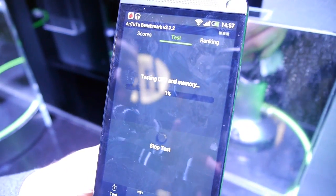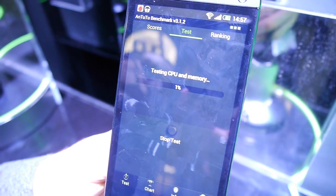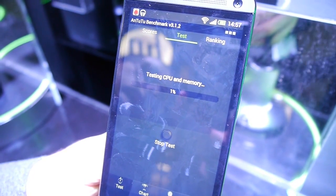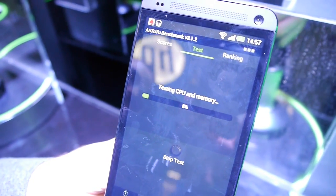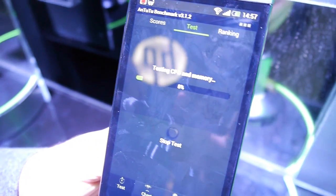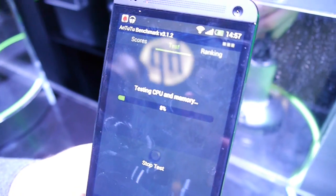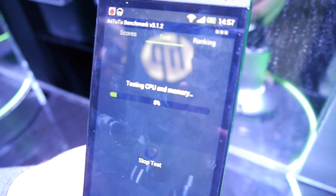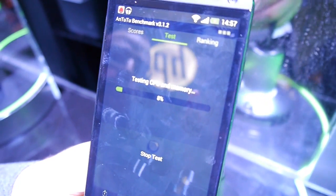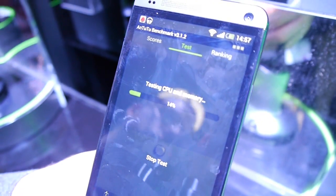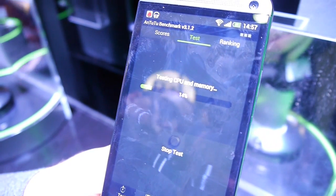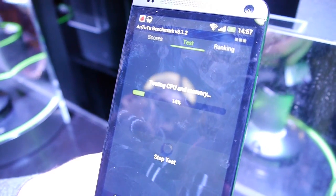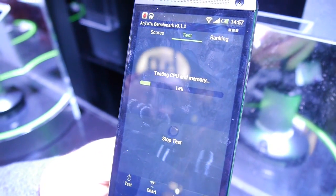Now the CPU performance is being tested, that's why nothing too exciting is going on on the display. Judging by how many points we got at the Quadrant benchmark, we're also expecting some very high score on Antutu as well, but of course you never know.